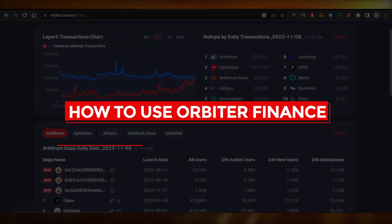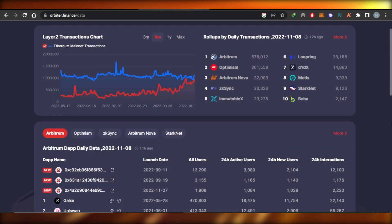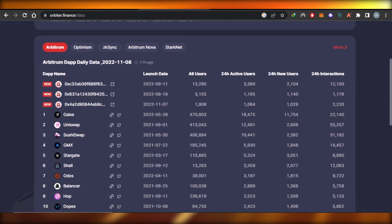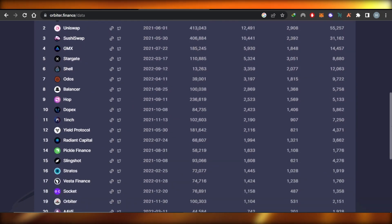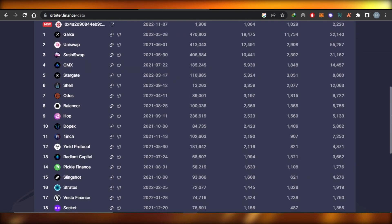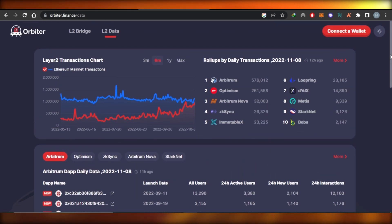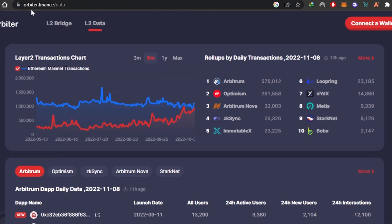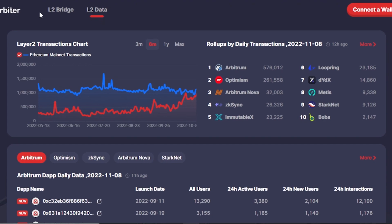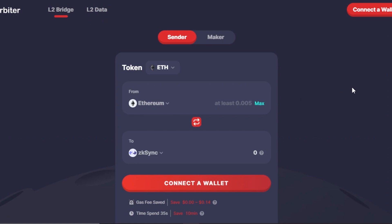How to use Arbiter Finance - easy tutorial for beginners. Hi guys, welcome! In this tutorial I'll show you how to use Arbiter Finance. First, go to arbiter.finance and you will land right here on this website. Arbiter Finance allows us to use the L2 bridge and we also have the L2 data option.